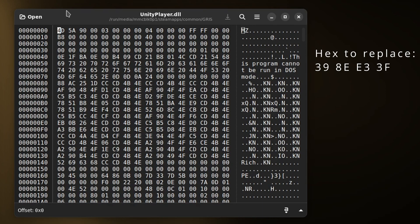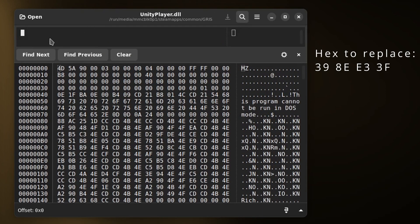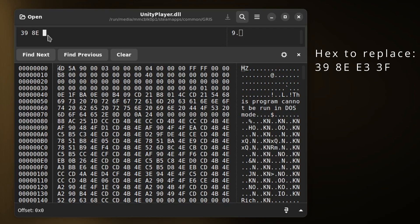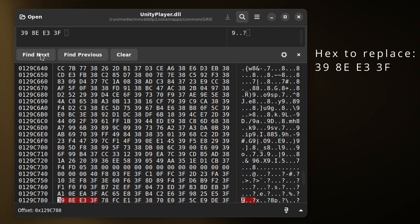On the screen now, you can see the binary string that we need to look for. If I search for 39 8E E3 3F and click find next, we should find the occurrence of that.